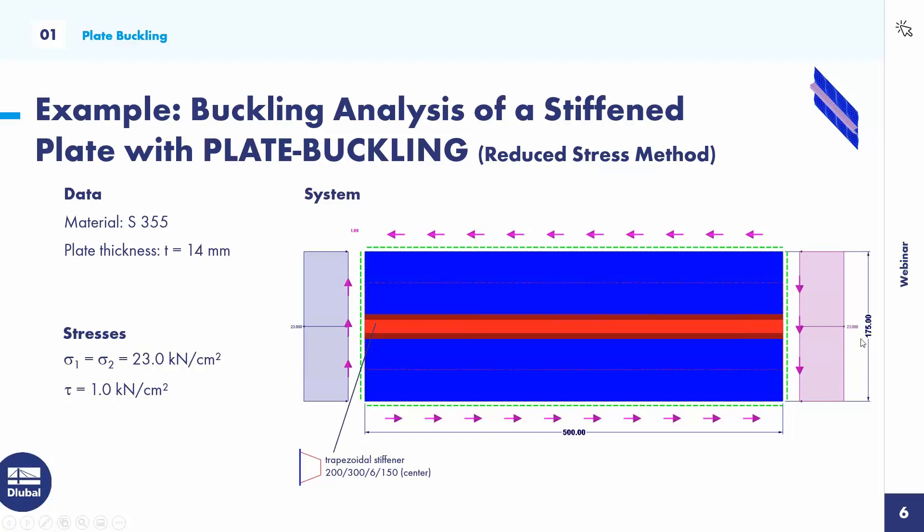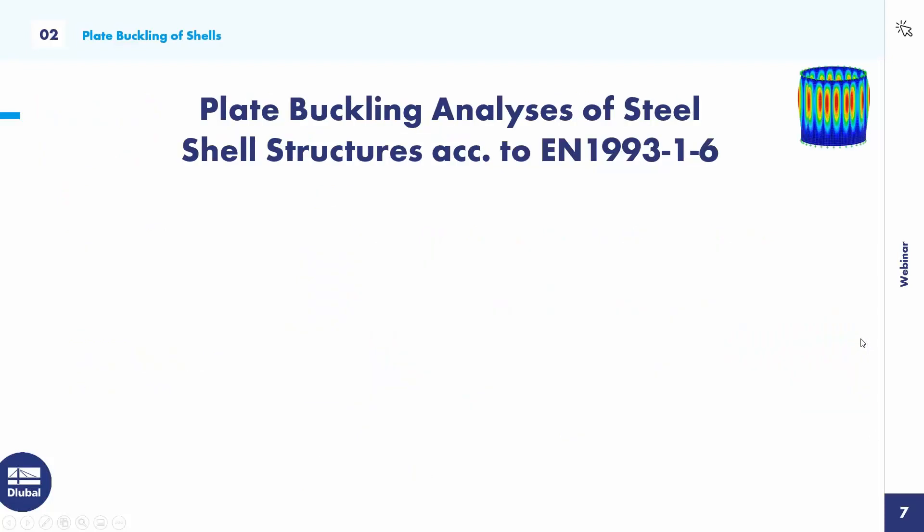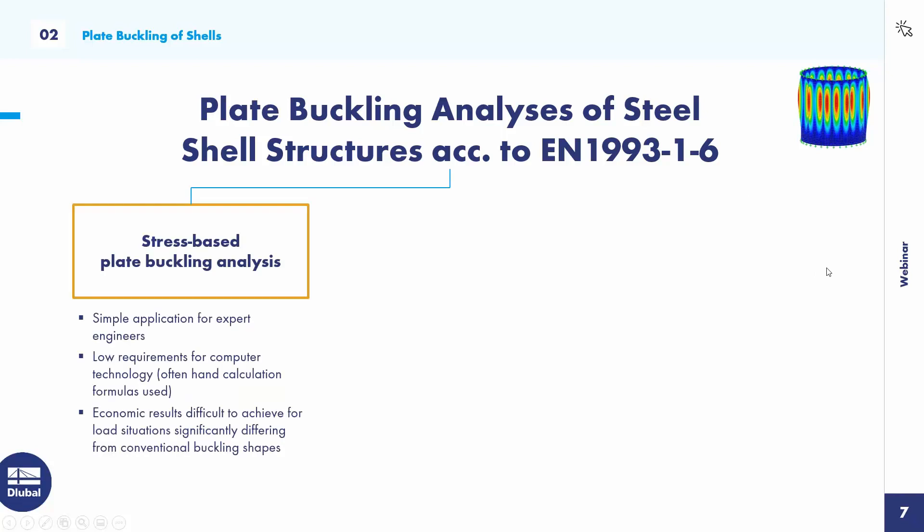We come to the second part of today's webinar, the plate buckling analysis of steel shell structures according to Eurocode 3 part 6. There are also three methods integrated. First, the stress-based plate buckling analysis. It's a simple application for expert engineers. There are low requirements for computer technology. Often the calculation is done by hand formulas. But economic results are difficult to achieve for load situations significantly differing from conventional buckling shapes.